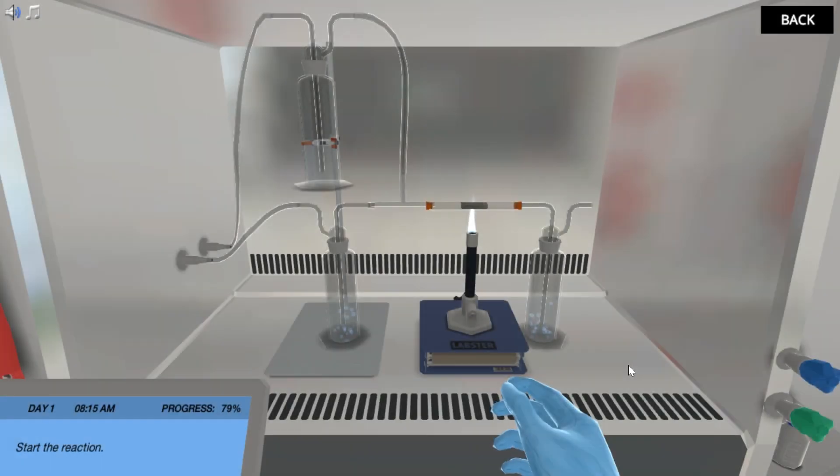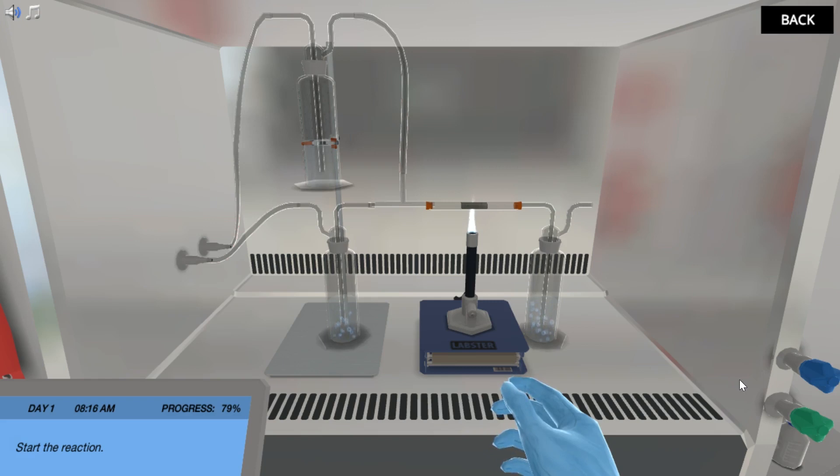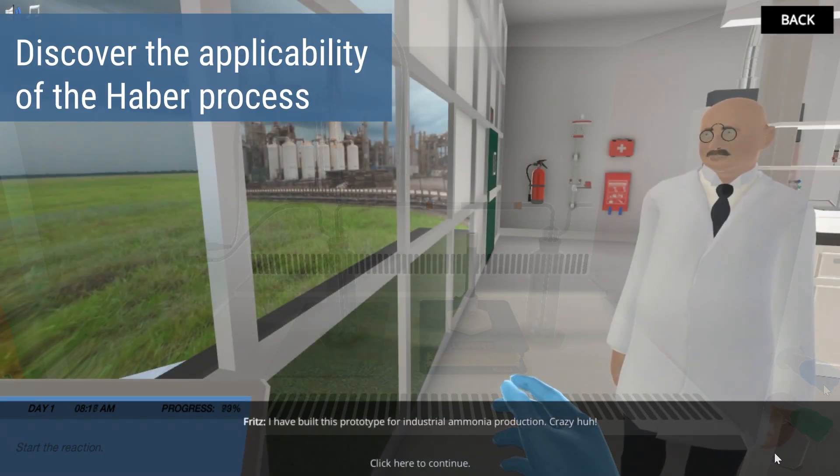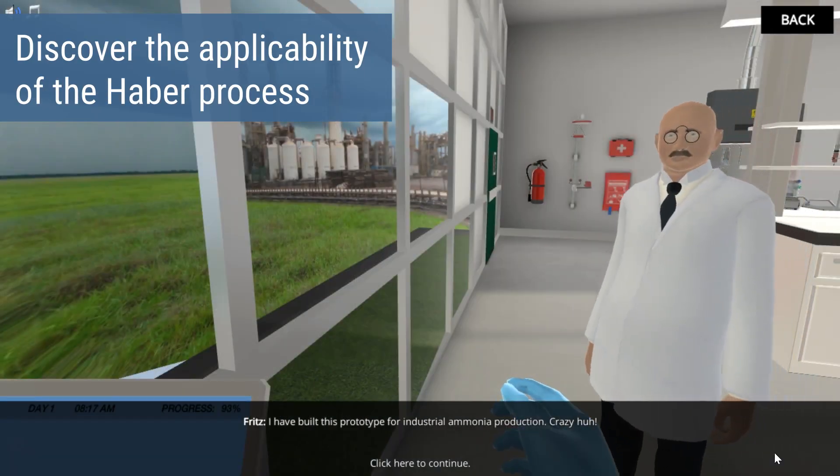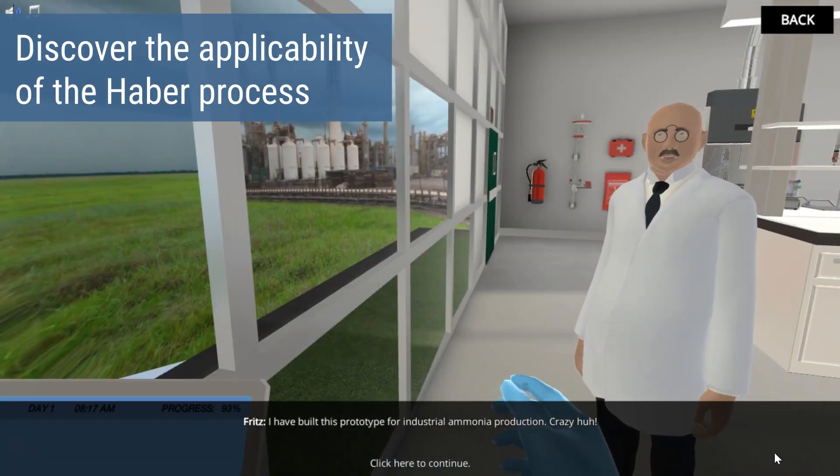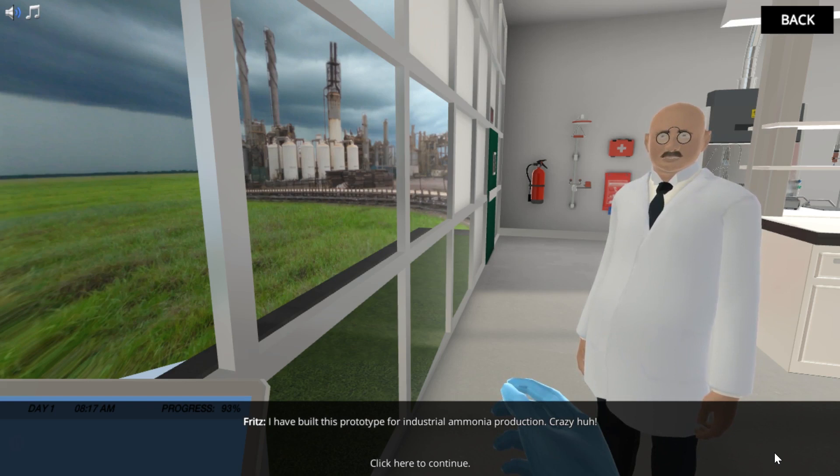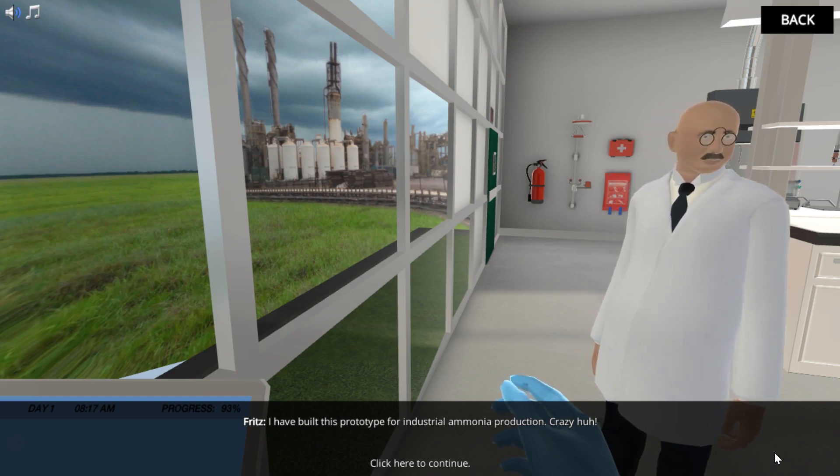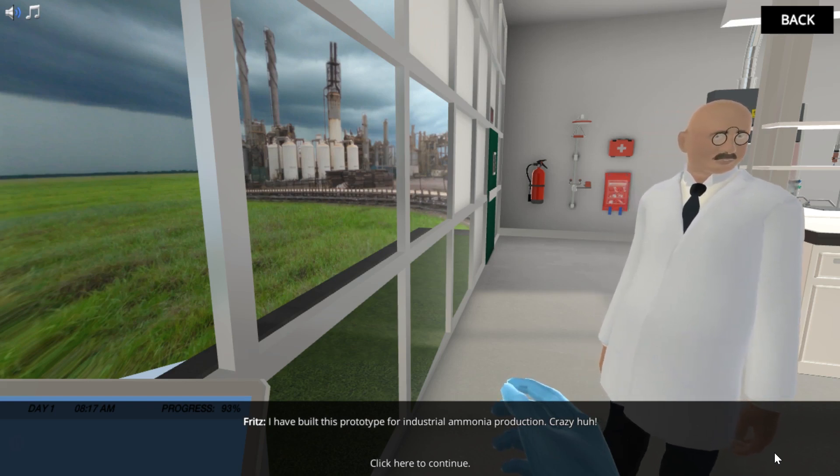Today the Haber process is applied on an industrial scale. This way 450 million tons of fertilizer are produced each year, which quadruples the productivity of the agricultural land.